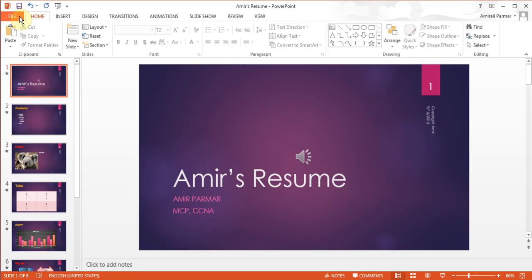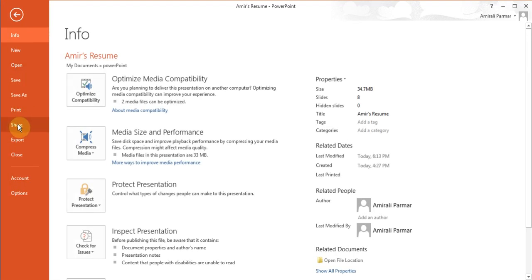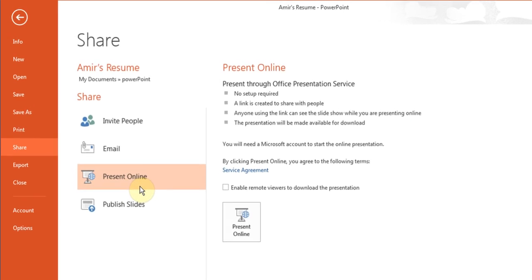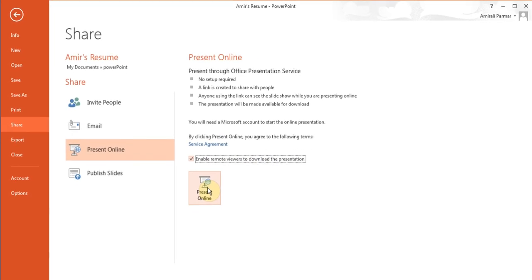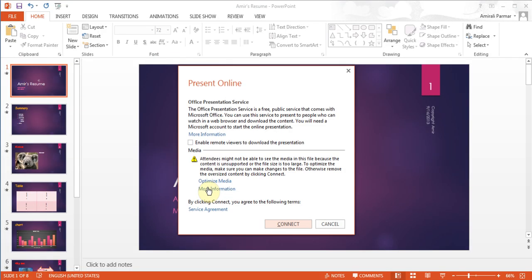A new feature that Microsoft has added to 2013 is when you go to File and choose Share, you can share it to present it online. You don't need any setup. A link is created that you can give to people so they can watch it and you can present the PowerPoint online. You can also allow them to download it — all you have to do is choose the option to enable remote viewer to download. You hit Present Online and it starts to create a link, then you just click Connect. It is a public service, it is free — a really neat feature so people can access it from anywhere in the world. All they need is an internet connection.